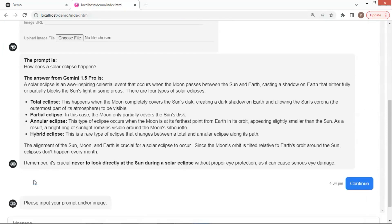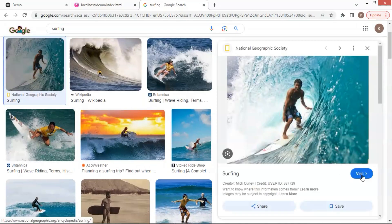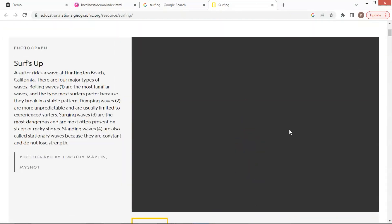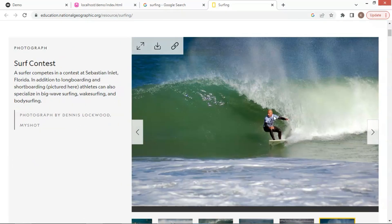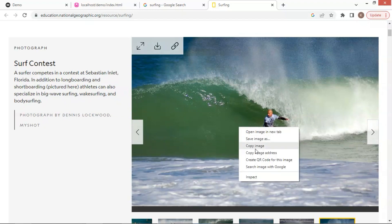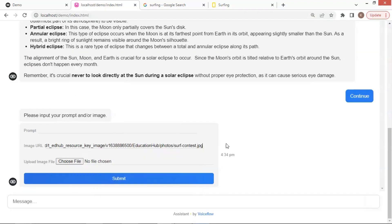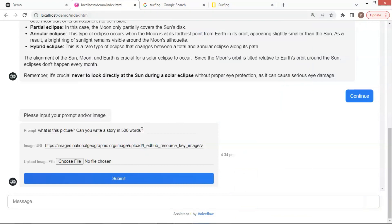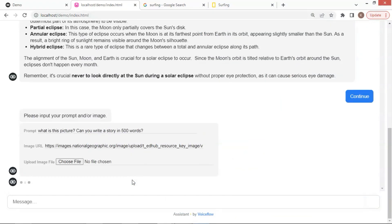Next, we will include a picture. If we search surfing, we see these images. Let me pick one, and make a copy of the address. In the prompt, we ask, what is this picture? Can you write a story in 500 words? Here we go.